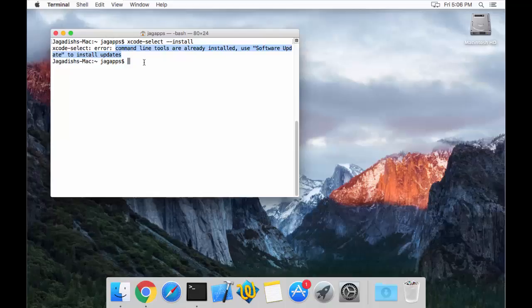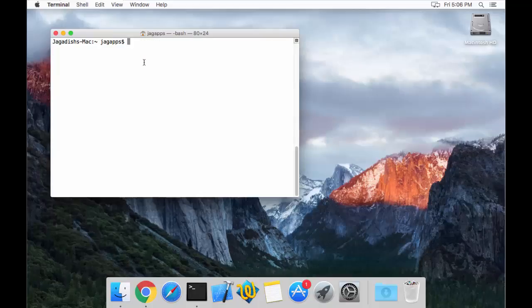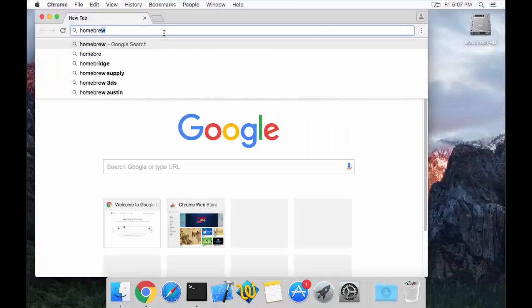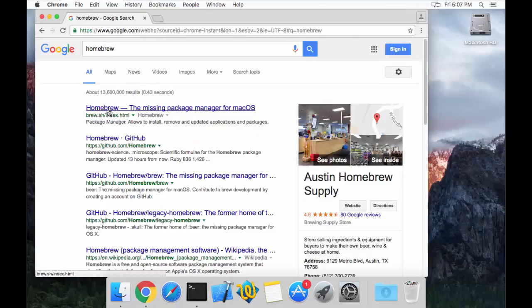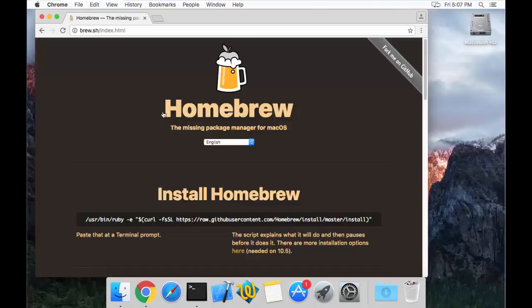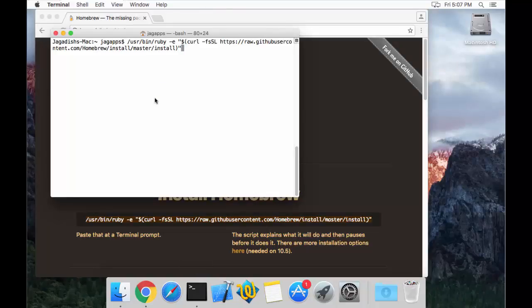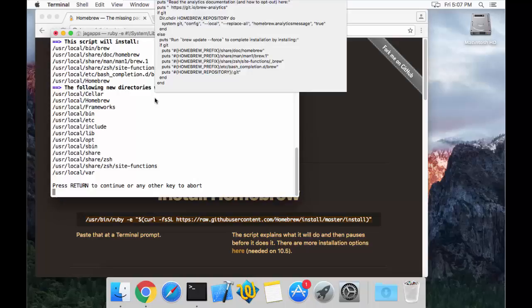Now, assuming you have Xcode and the command line tools of Xcode installed on your machine, we are going to see how to install Homebrew. Open your browser and type in Homebrew. You will see the Homebrew page — the missing package manager for macOS. There is an install command right on the page. Just copy that command, go to your terminal, paste it, and press enter. That actually makes sure that Homebrew is installed on your machine.